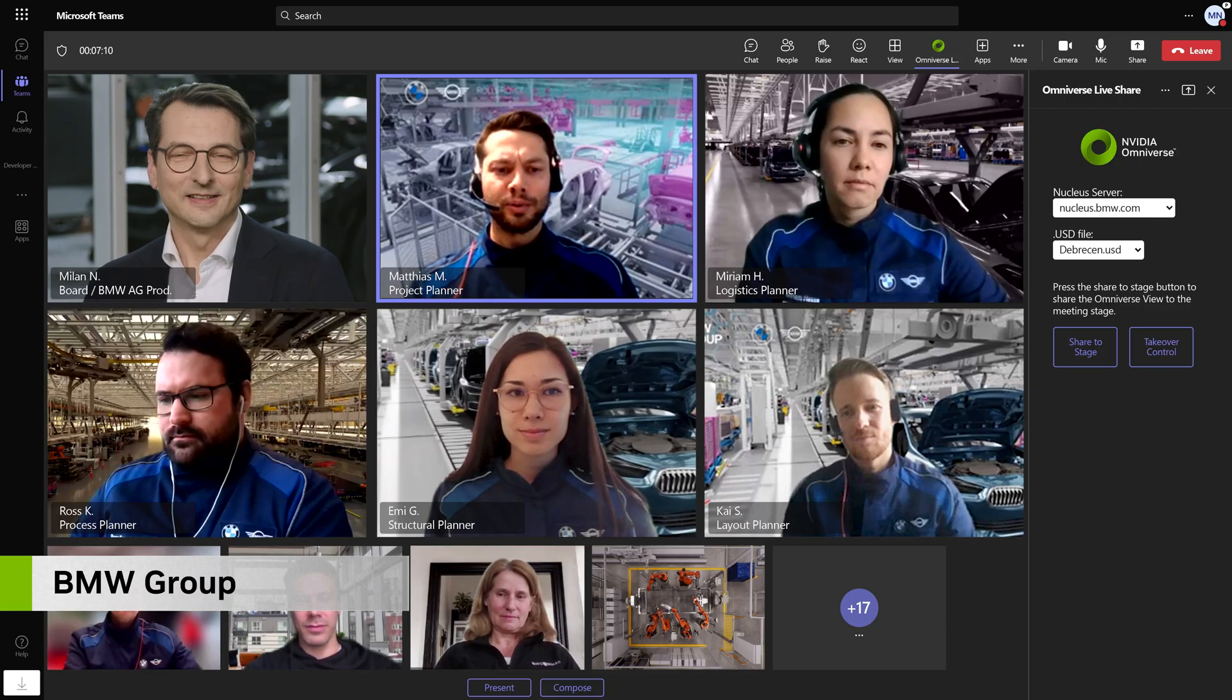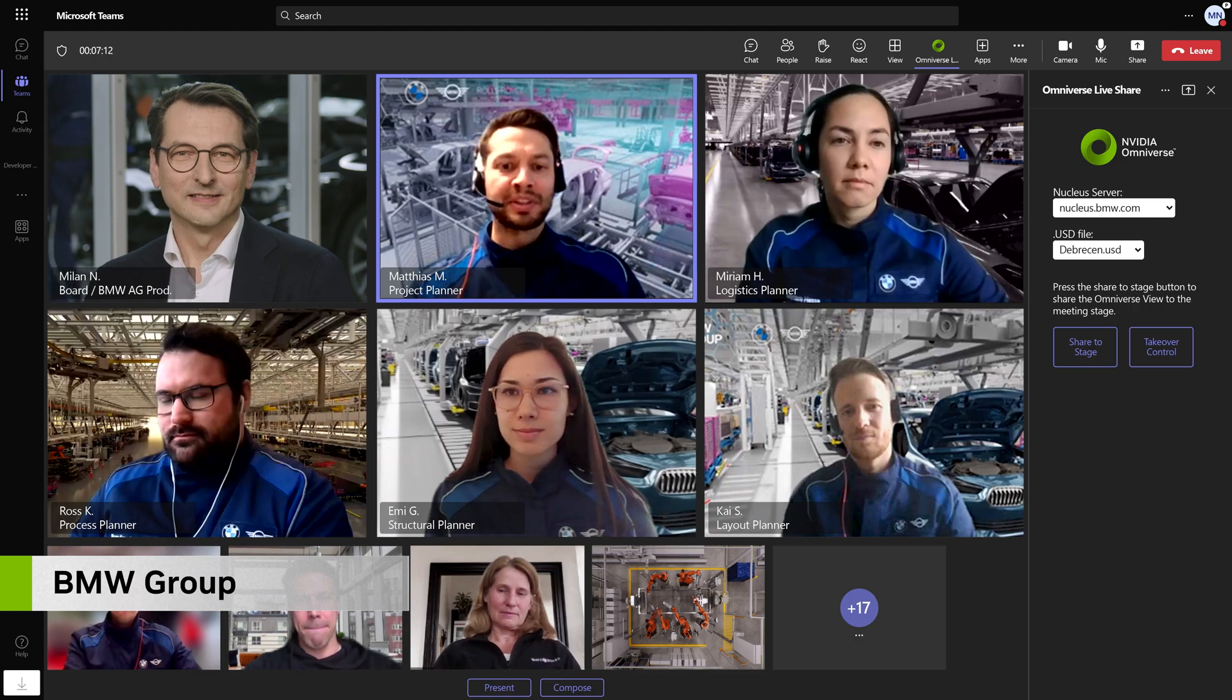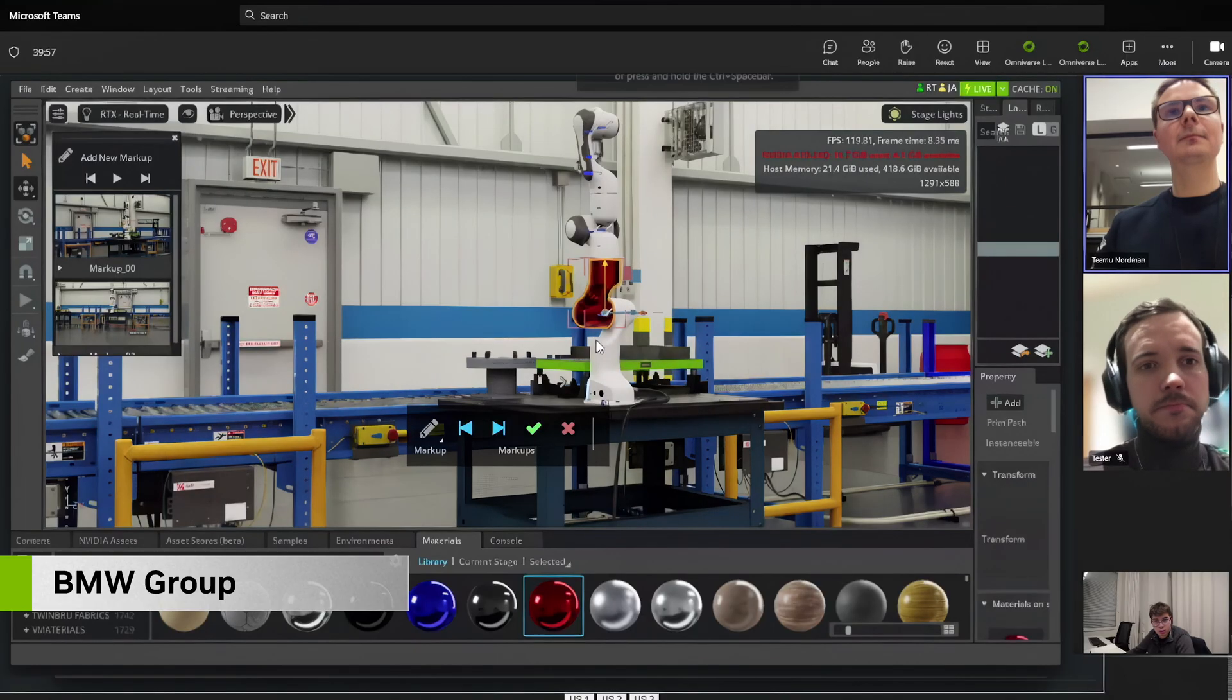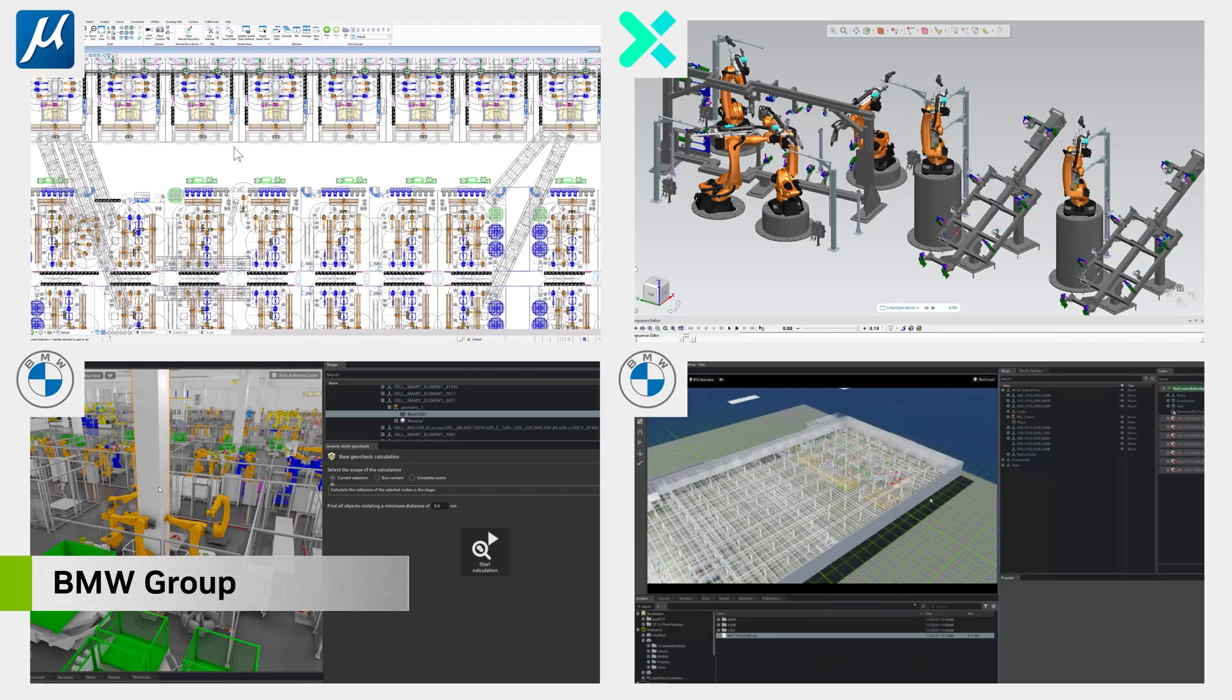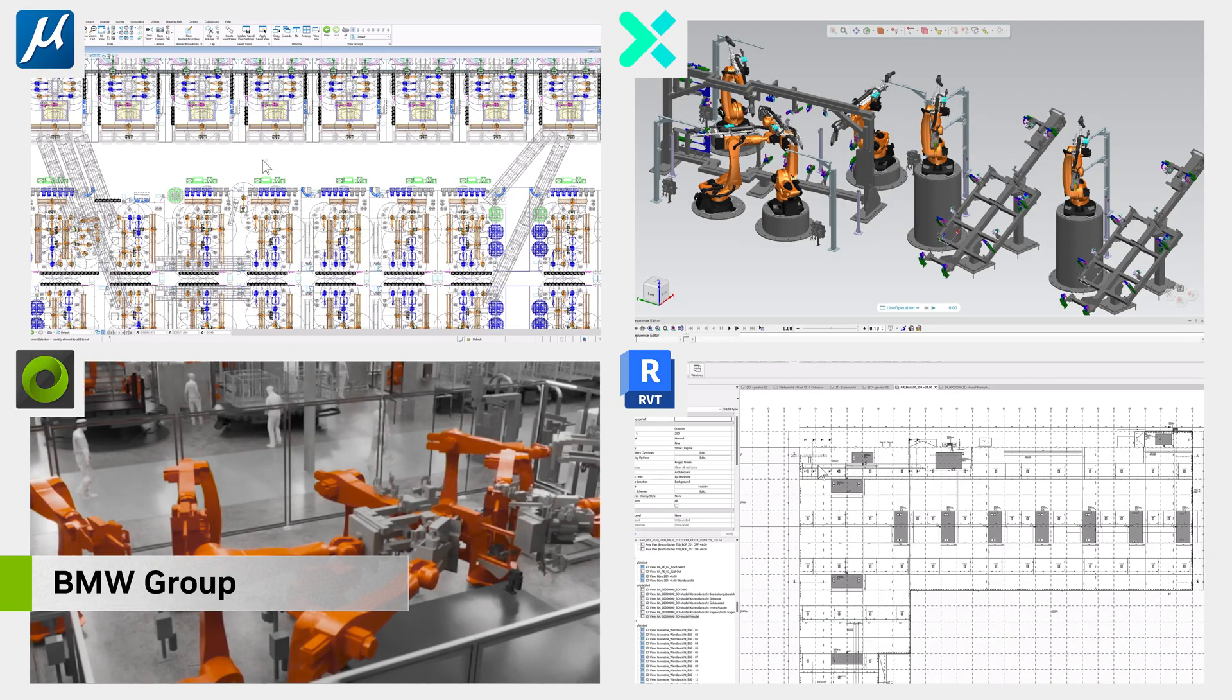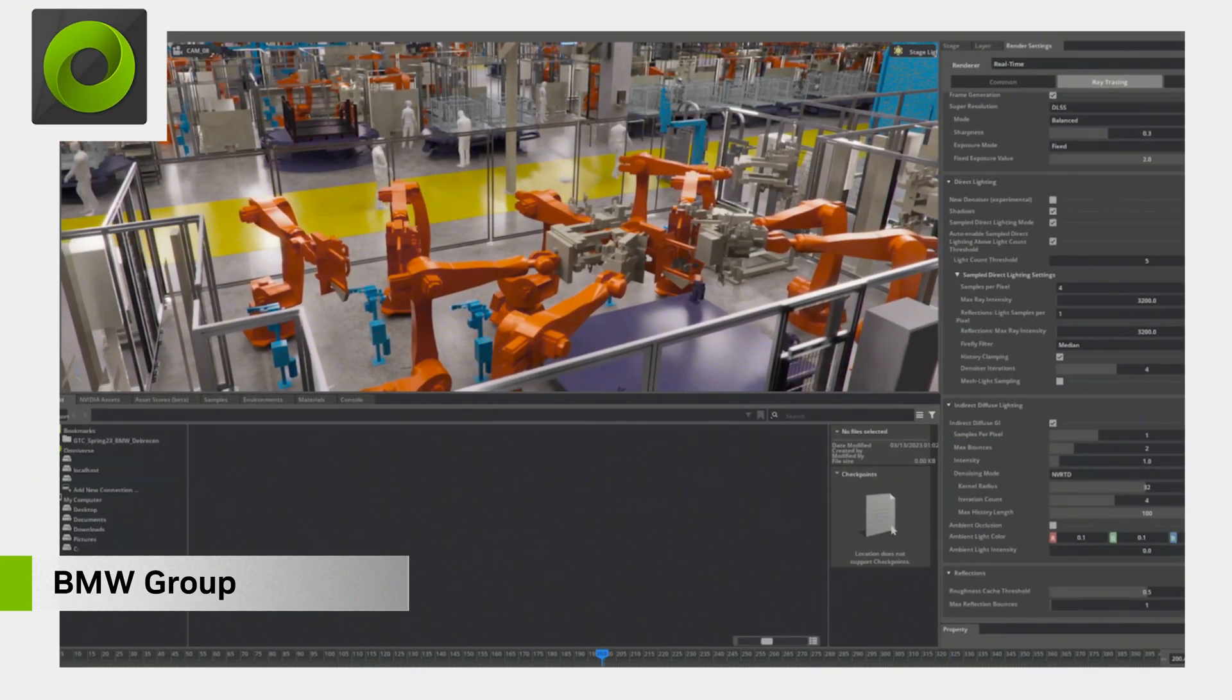Find what's truly important. Break down data silos to envision, simulate, and innovate without constraints. NVIDIA Omniverse Cloud on Azure makes it possible.